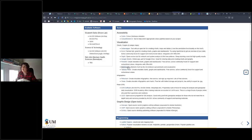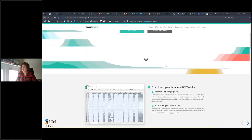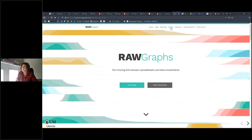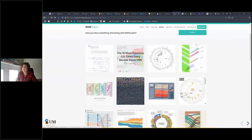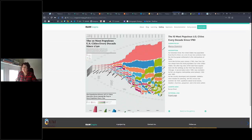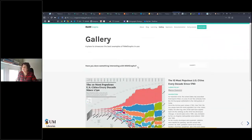RAWGraphs describes itself as the missing link between spreadsheets and data visualization. If you just need one slide with a fancy graphic on it, it's great — you can make really lovely graphics quite easily. They have a gallery to look at. It has a steeper learning curve than DataWrapper, but it makes nice things and it is open.